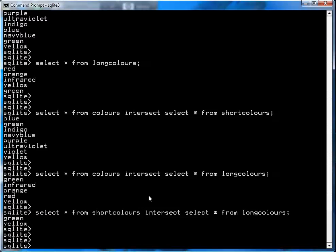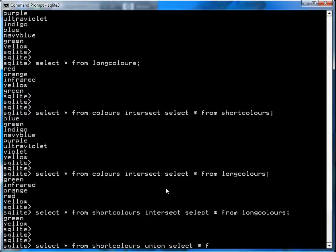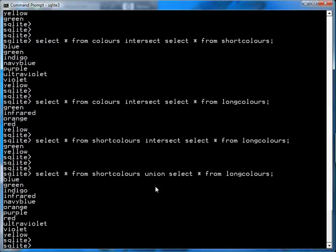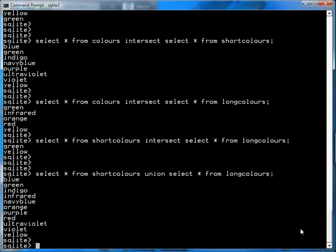If you want to see all the colors in both lists, you run: SELECT * FROM short_colors UNION SELECT * FROM long_colors. UNION is the opposite of INTERSECT — instead of picking out colors in common, it picks out all the colors in both lists: blue, green, indigo, infrared, navy blue, orange, purple, red, ultraviolet, yellow. Even though both lists had yellow and green in common, because there were two rows exactly the same, UNION only selects the distinct row — so if yellow appears twice, it only comes up once.